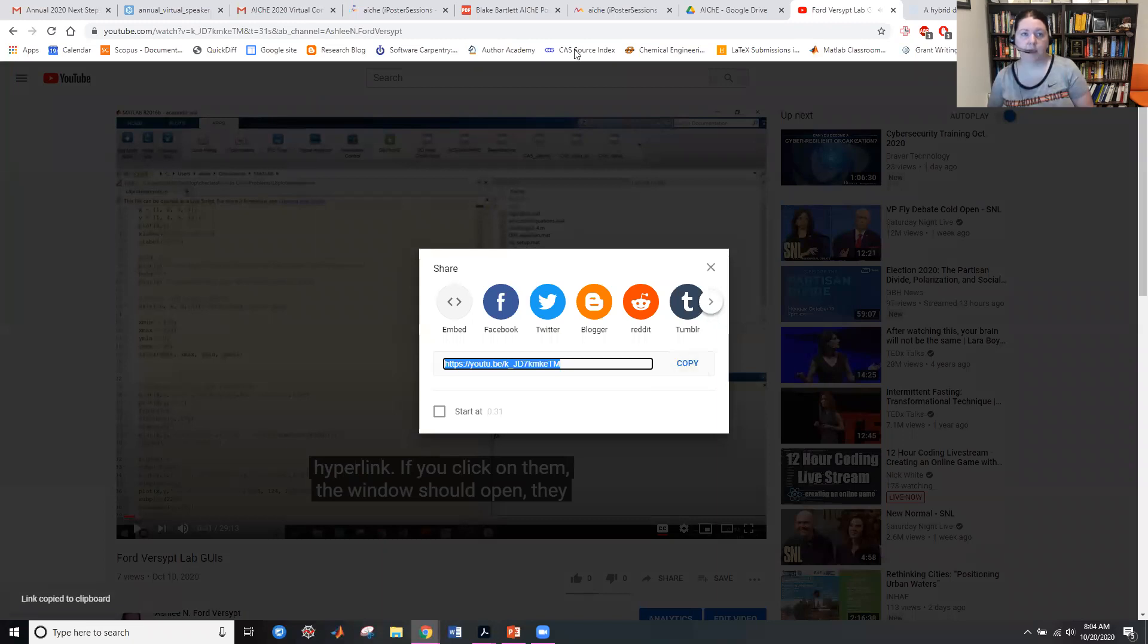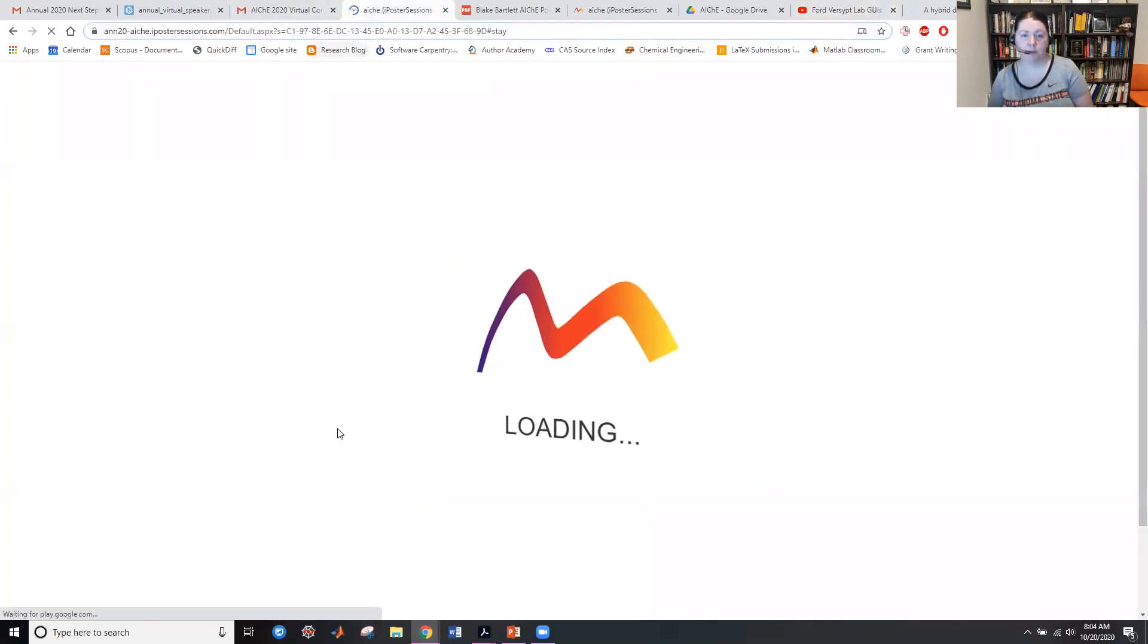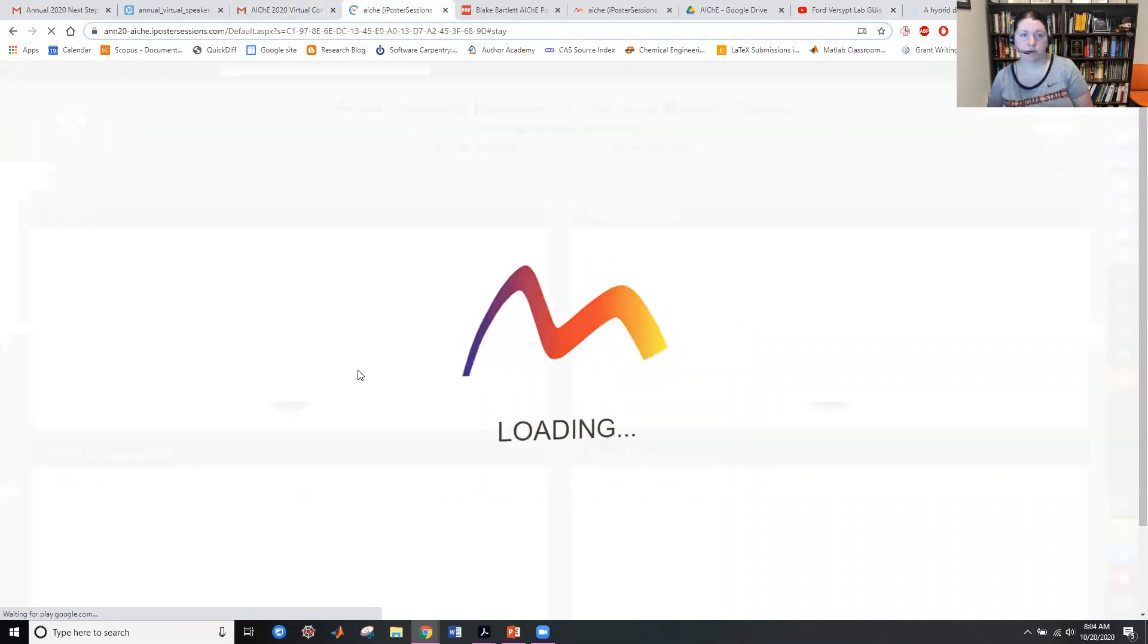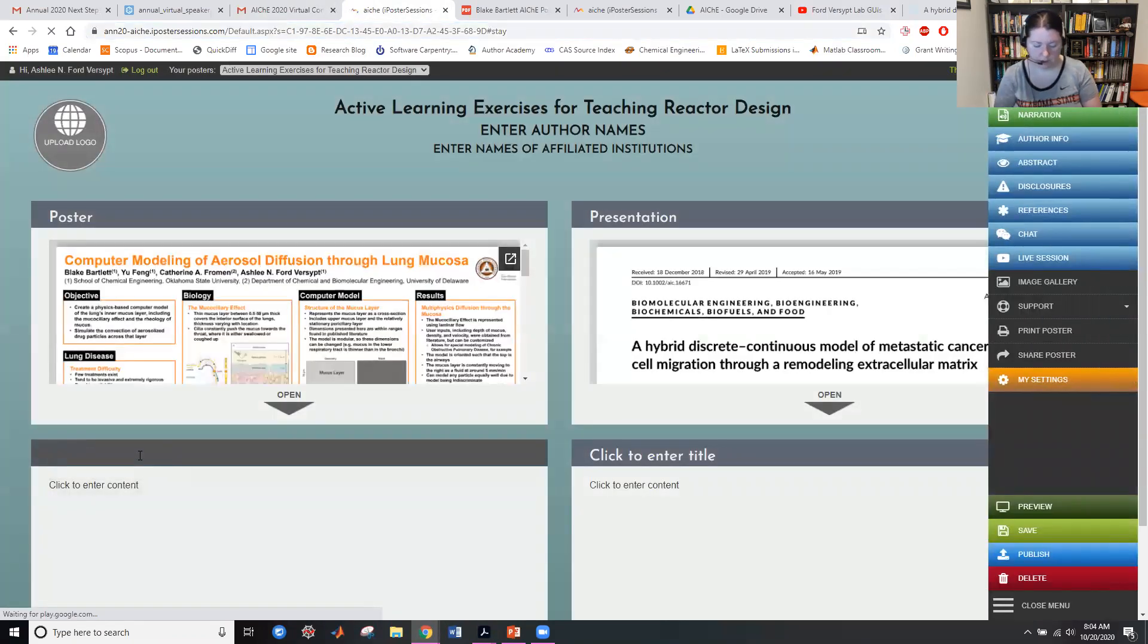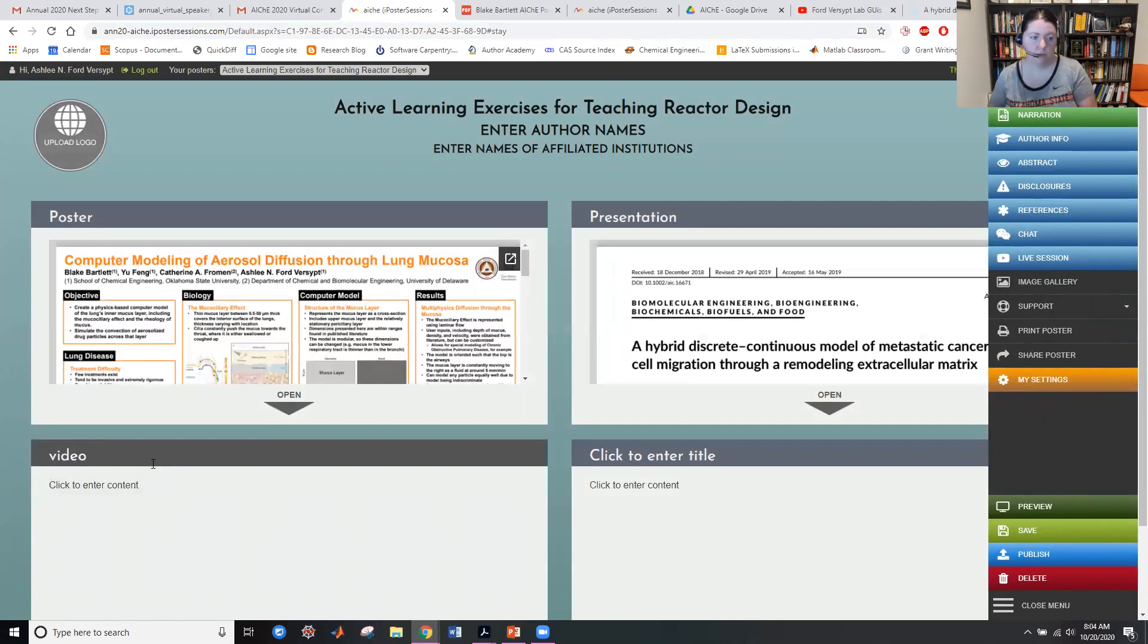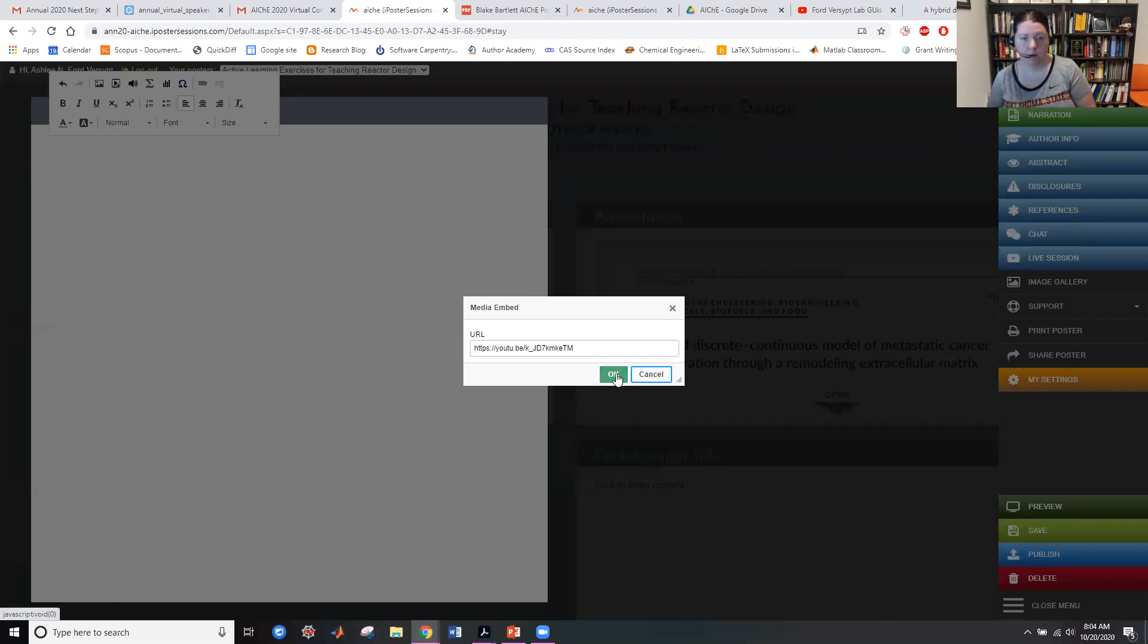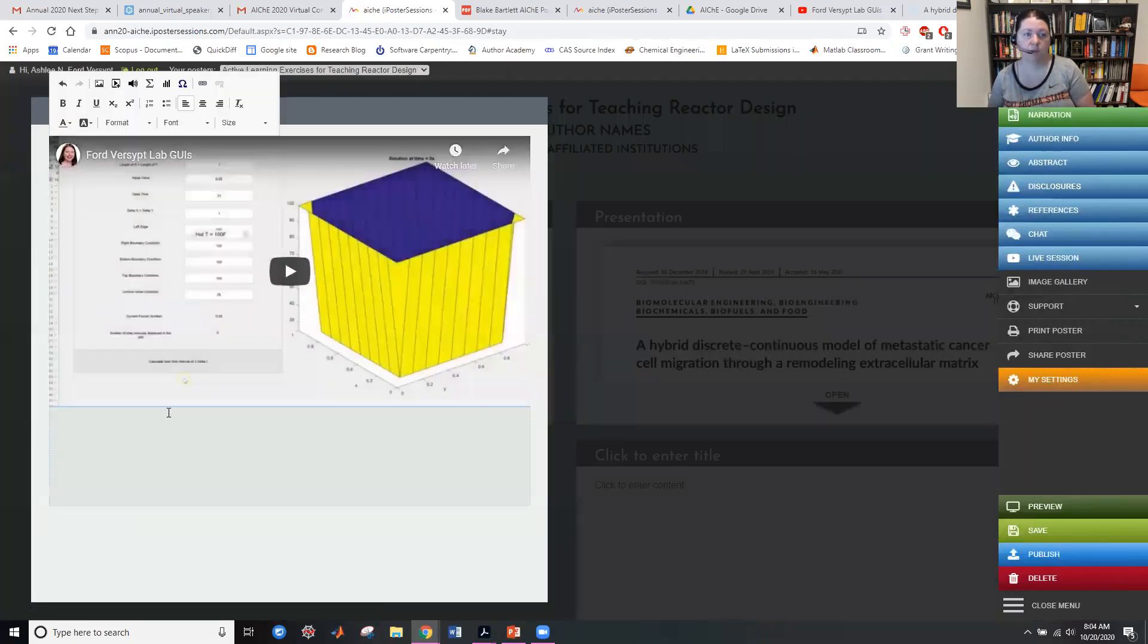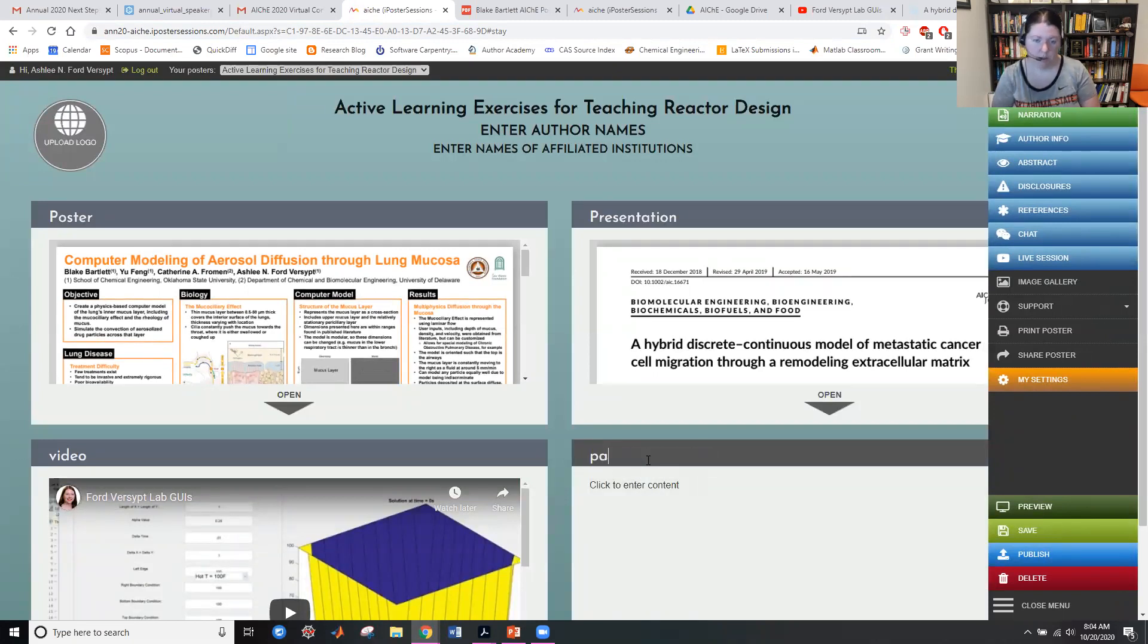And then on the poster template, wherever I want to put it, I'm going to say my video. Insert video link. Paste it, it will embed a YouTube video player there for my users.